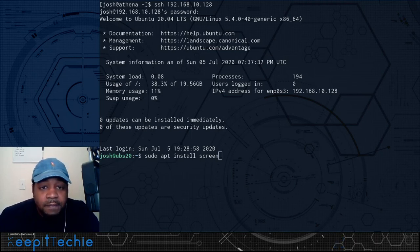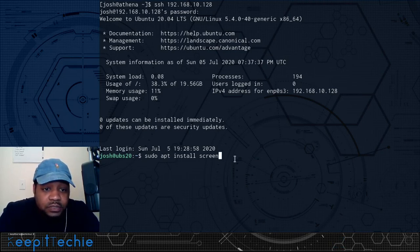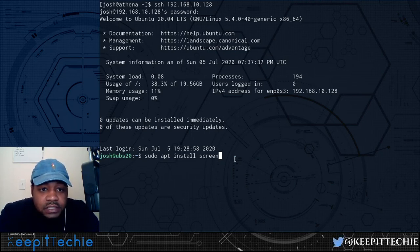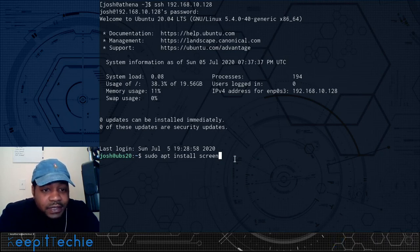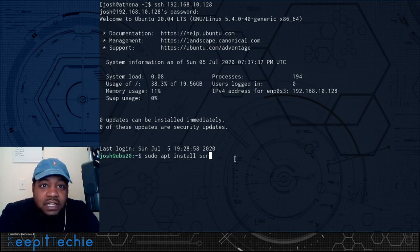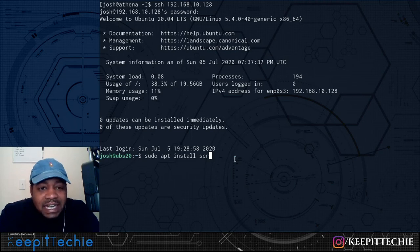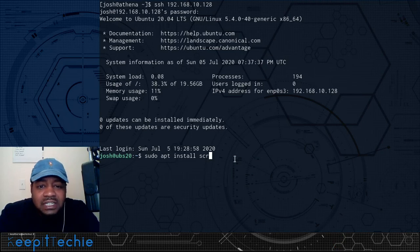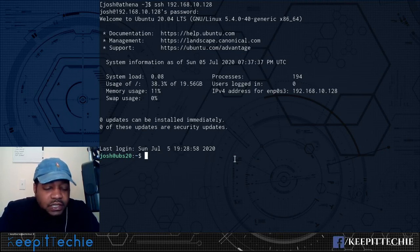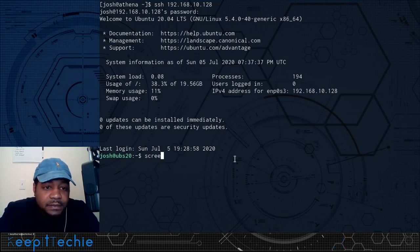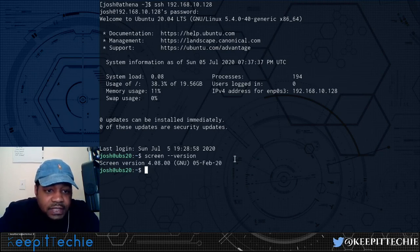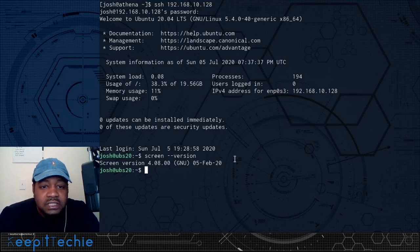Most modern-day systems have screen installed by default, so you don't have to worry about installing it — that includes Ubuntu 20.04 as well as Arch and other major distributions. If you have an older version, you may need to install it; for example, on a fresh Ubuntu 16.04 install, screen wasn't included by default. I'm not going to run the install command since it's already on this system. The command to check your version is: screen --version. We have version 4.08.00, last updated February 2020.